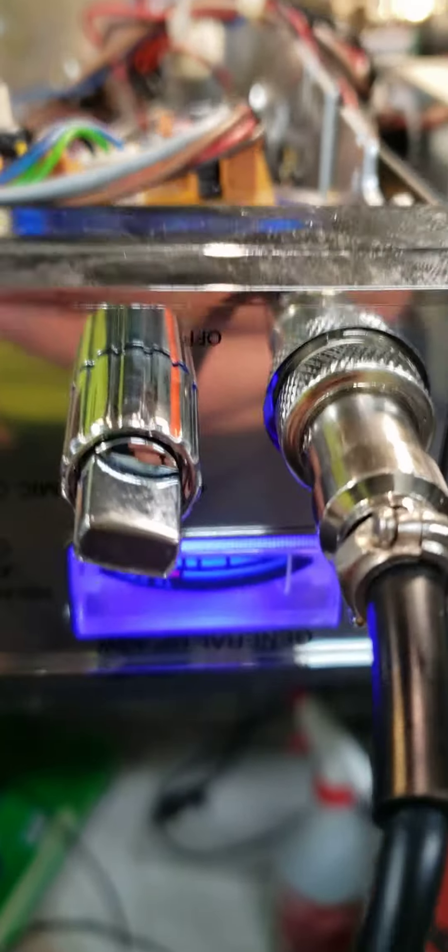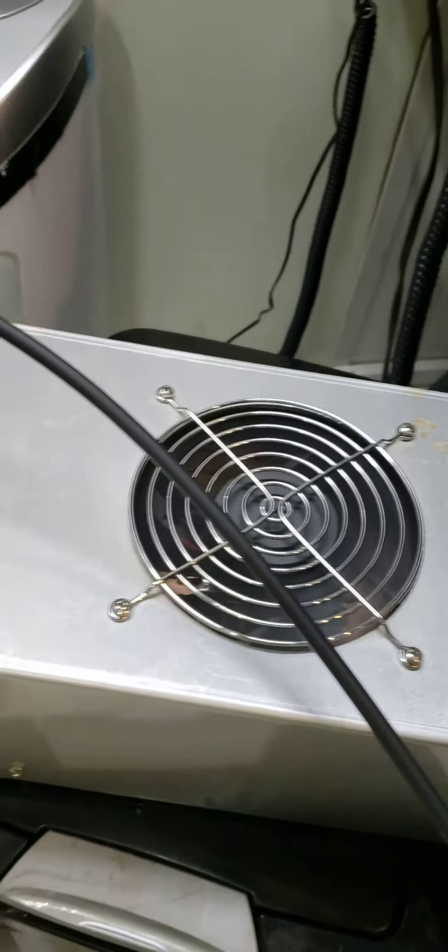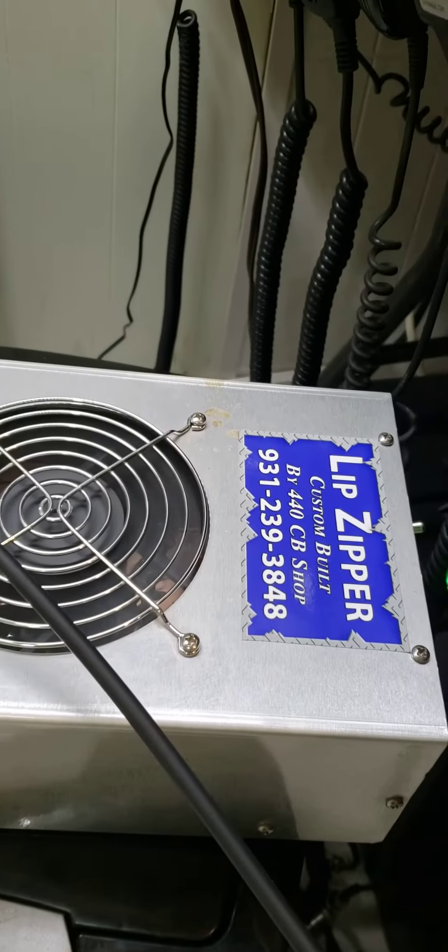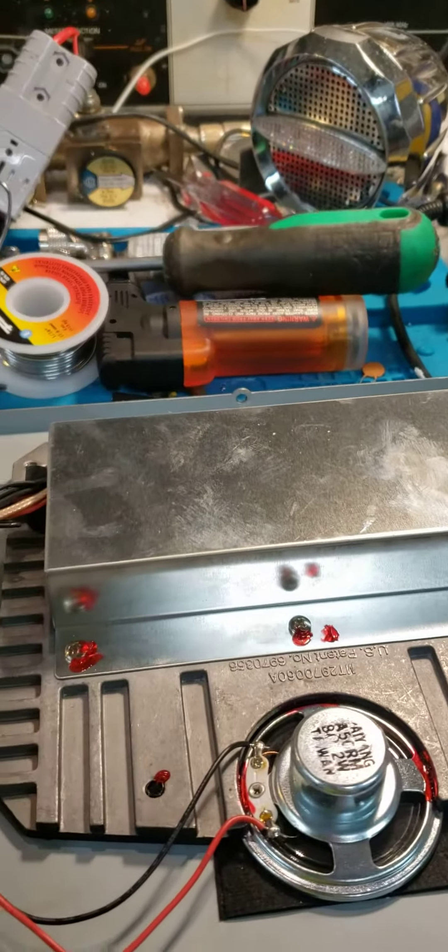All right, so I got this General HP 40W driving a Lip Zipper four transistor amplifier. This amp right here drives the amp very nicely. Yeah, Ted, hello. All right, so here's what we got.